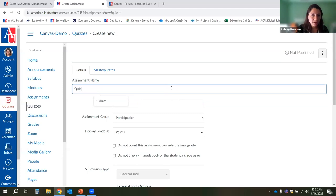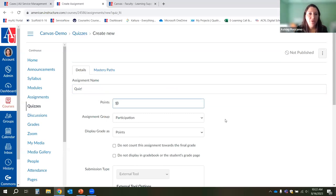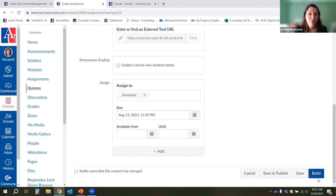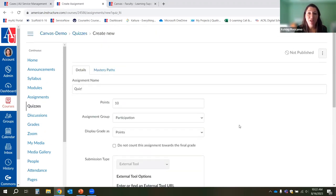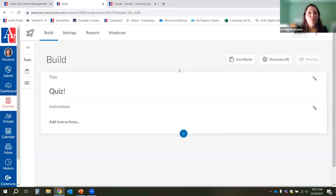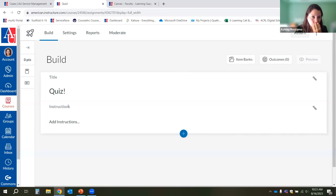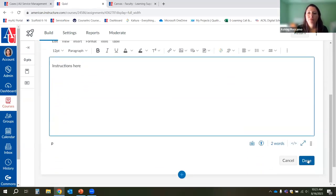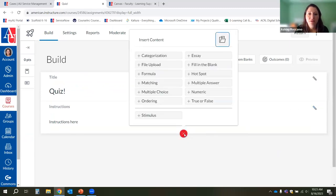Name your quiz, choose how many points it's going to have, choose a due date, and click the Build button. You haven't actually made the quiz yet, so you click Build rather than Save. You have tabs across the top: Build, where you add questions; Settings, for things like timers; Reports, which come in once students take the quiz; and Moderate. Start with the Build tab to add questions — click the blue plus button to add different question types.